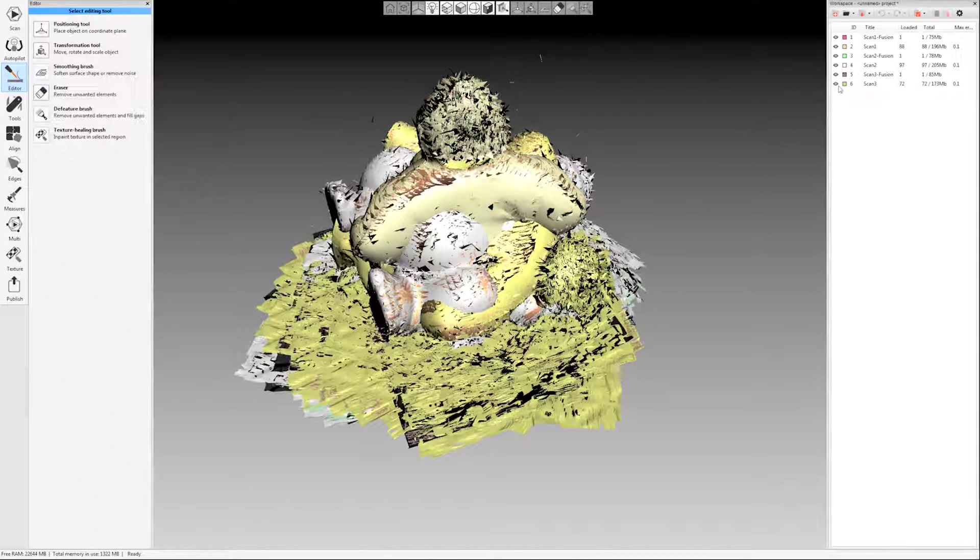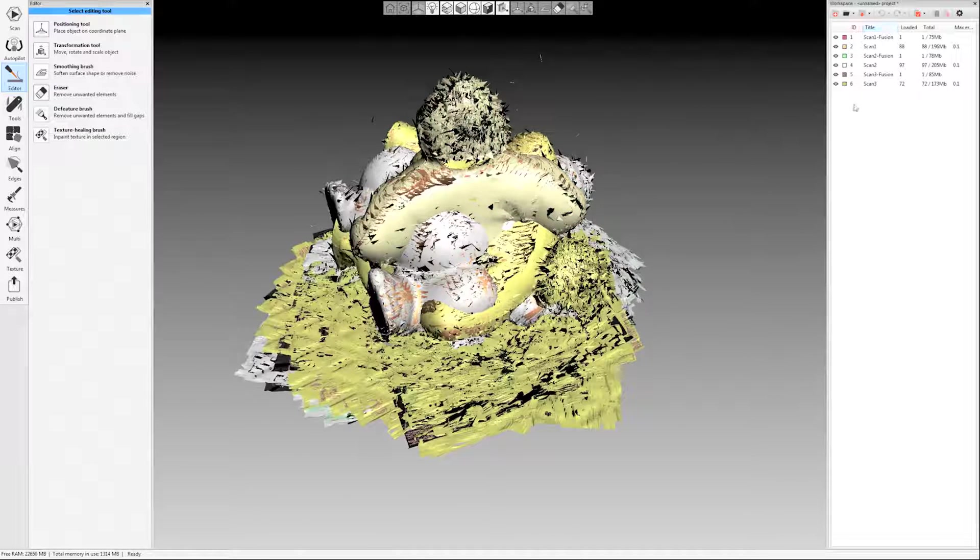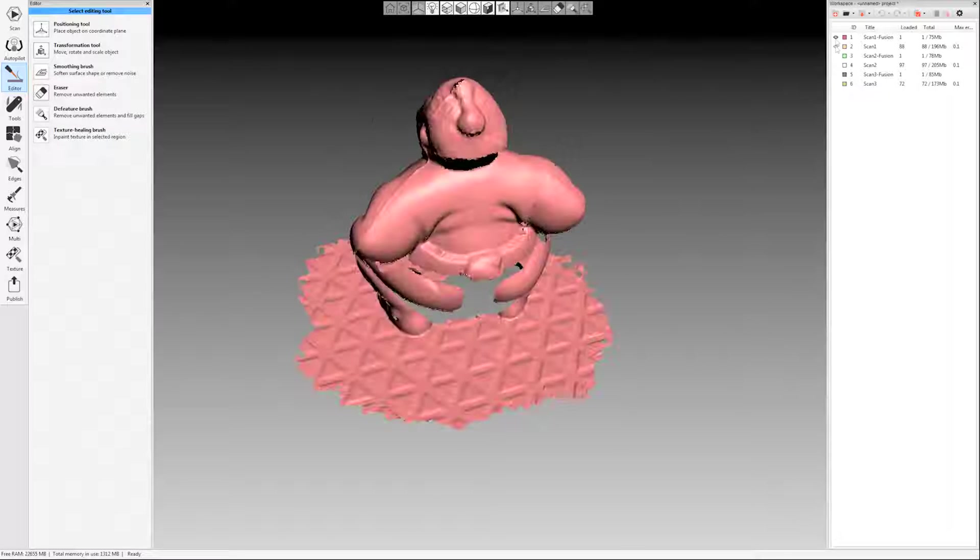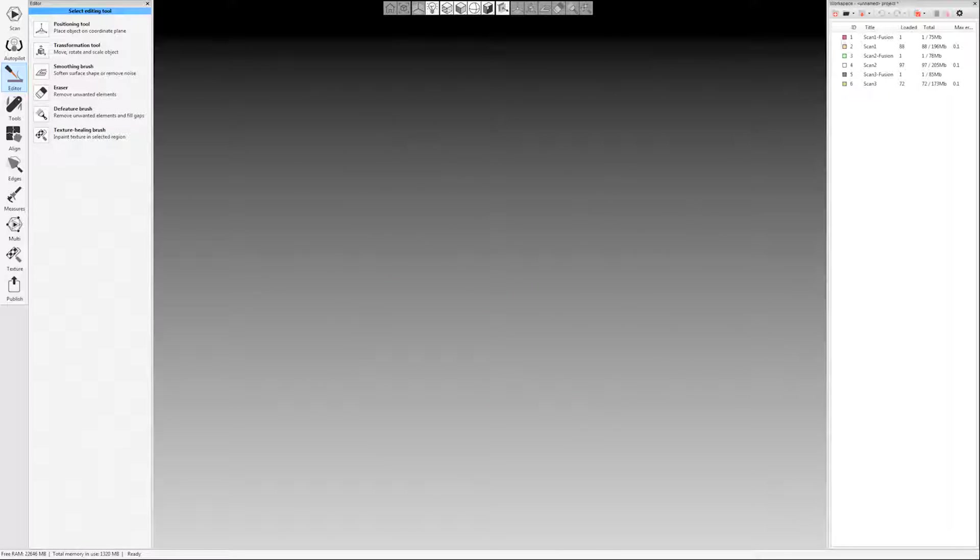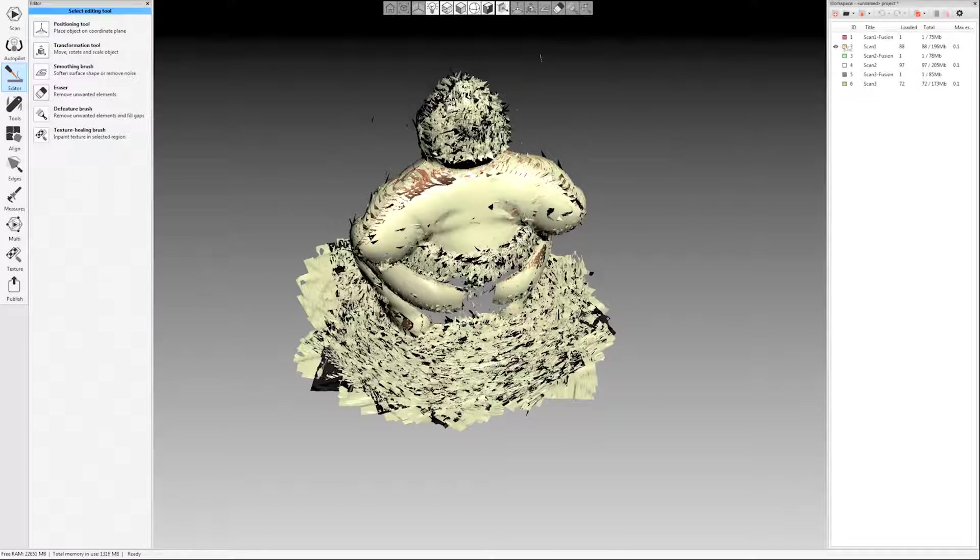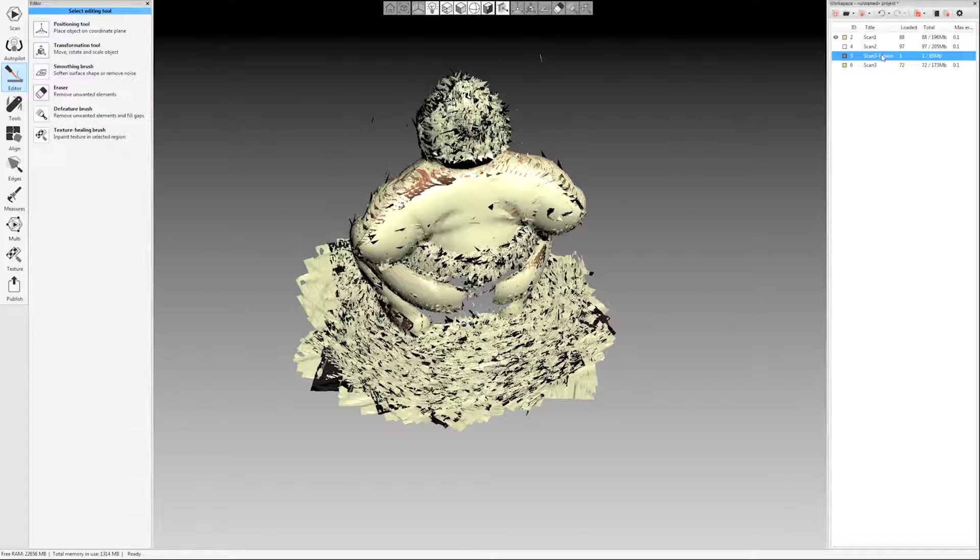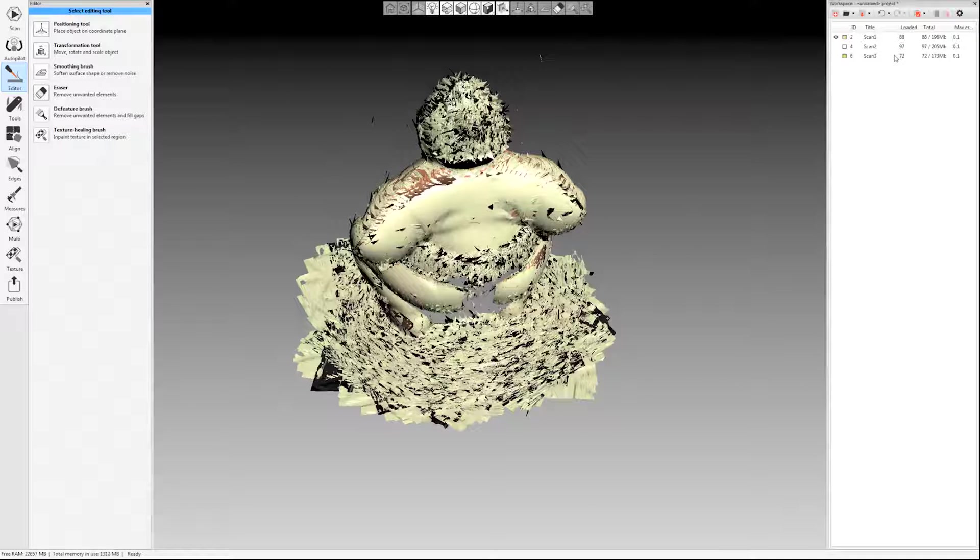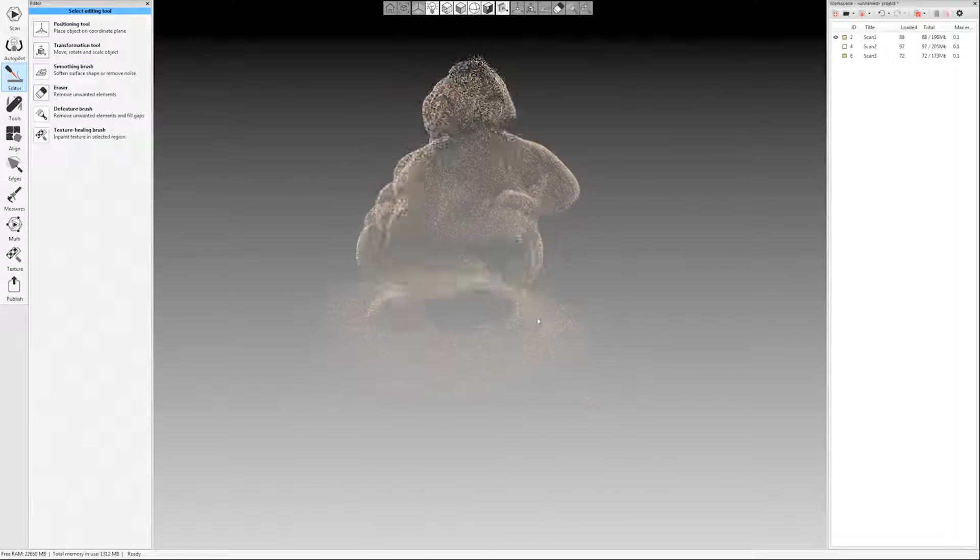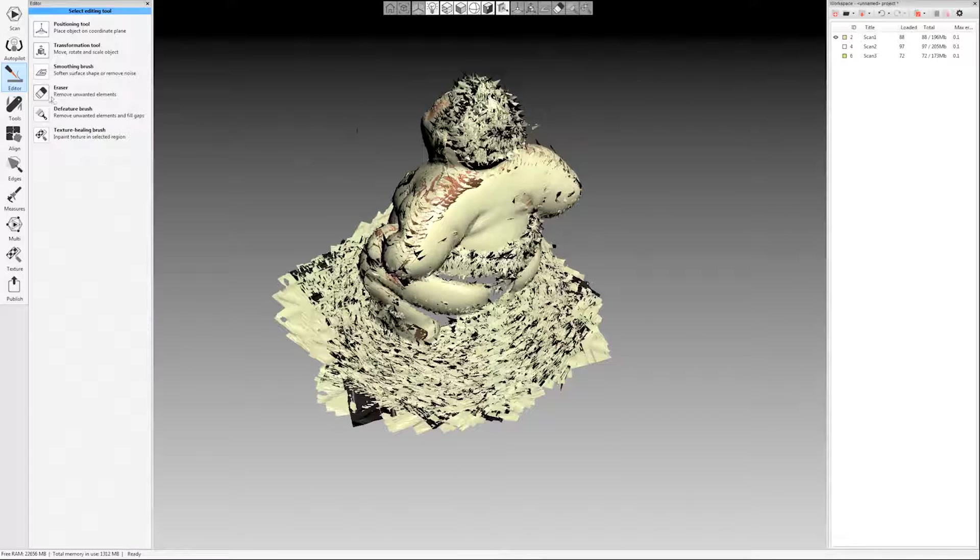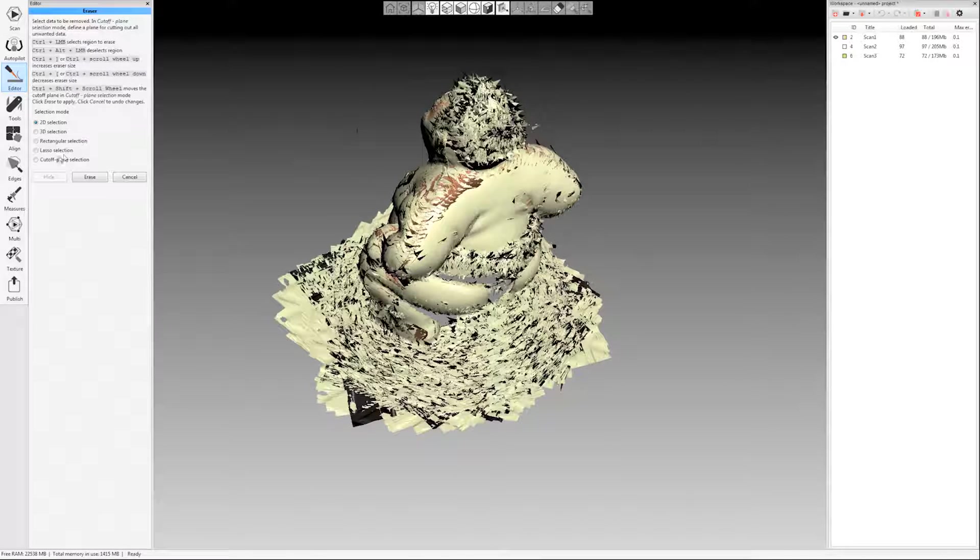Make sure over here on the right-hand side that you've only selected the object that you want to work on. I'm actually going to come over here and delete my fusions. I'm just selecting them and hitting the delete key because I don't need those anymore. That was just a preview while I was scanning.